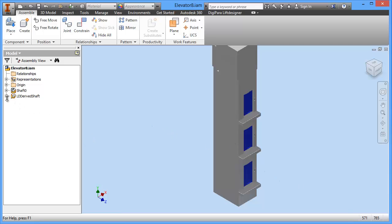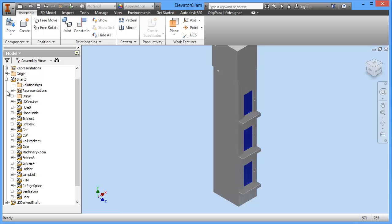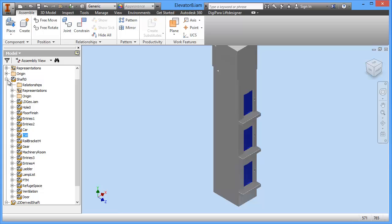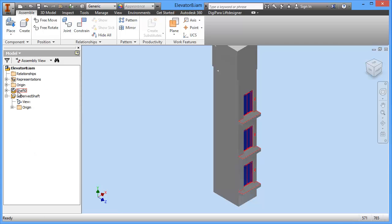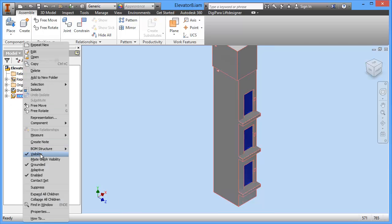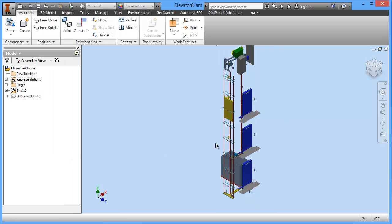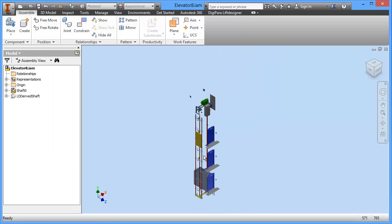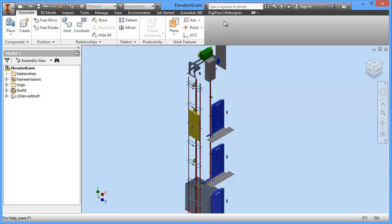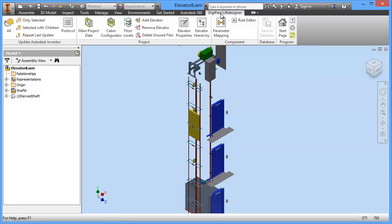The final step is to build the shaft. Let's have a look at the files on the left side. Under Shaft, we have the whole model of the elevator — Shaft Zero. We have items like Car and Counterweight. In parallel, let's have a look at the Derived Shaft, which is a derived Inventor model. If we turn the visibility off, we can see the whole elevator model.